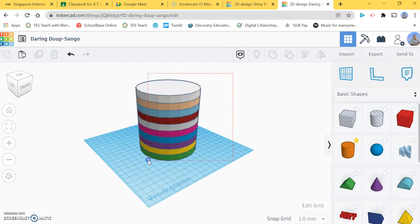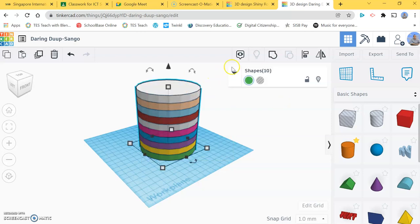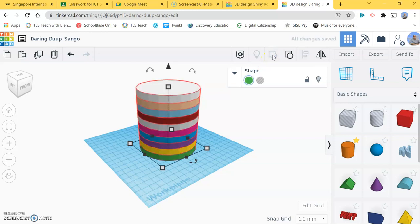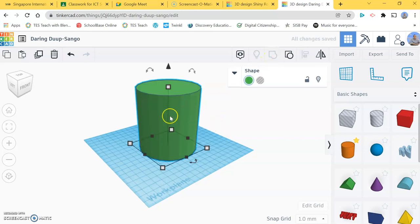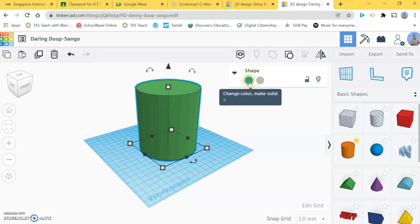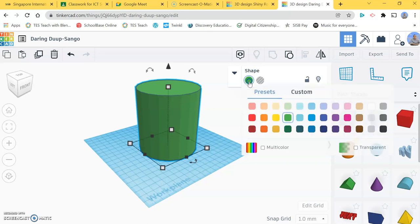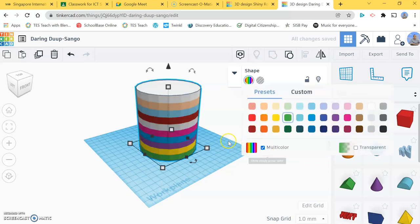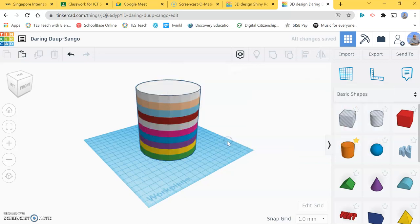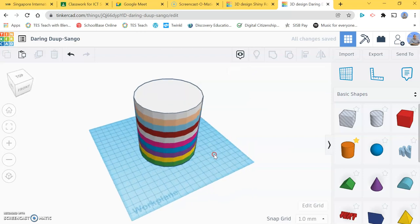You'll notice that when I group, unfortunately I lose all of my colors. They've all gone to green and I don't want that. I want it to be multicolored, so I need to click back on the color and go down here to multicolor. That will knock it back to being many colors.